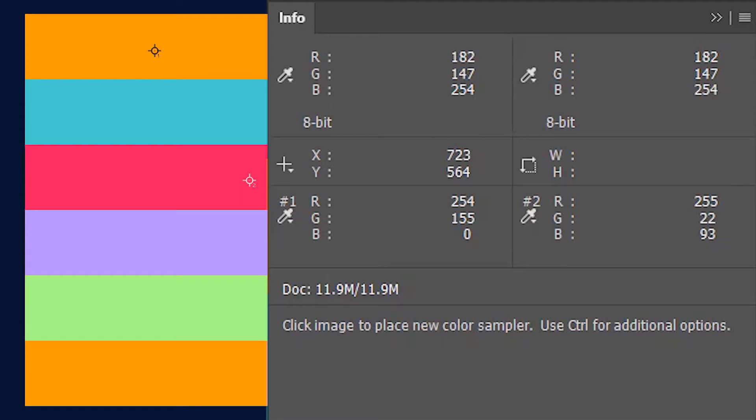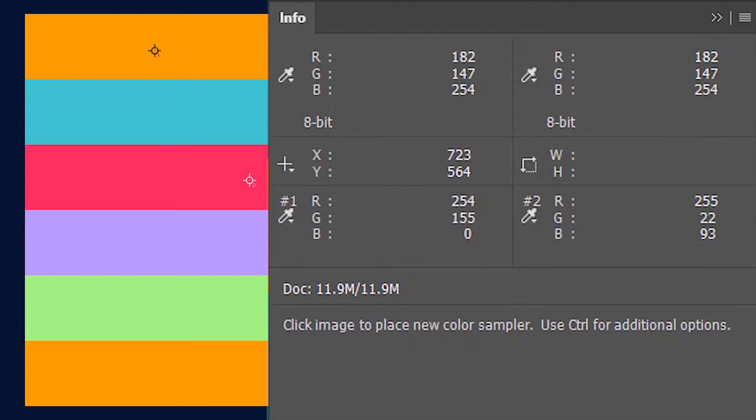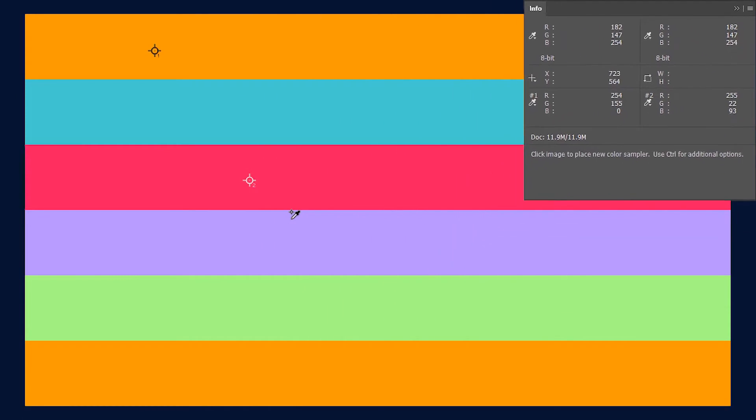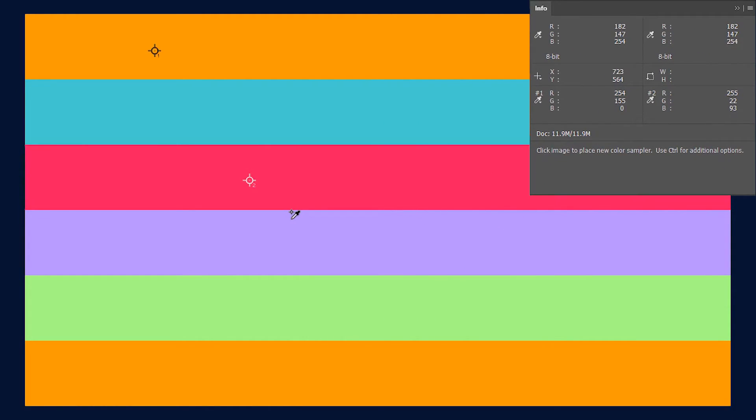So this tool basically lets you collect the color values of the pixels in an image and then maybe use it for some future project. At max you can have 10 color sampling pins on your image and not more than that.